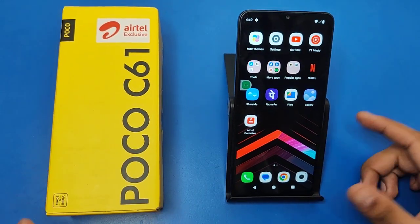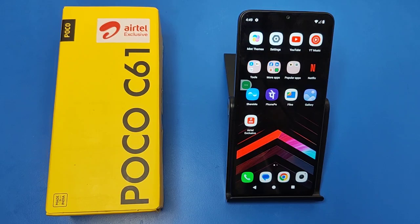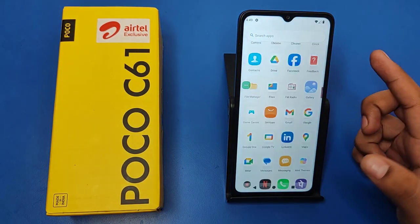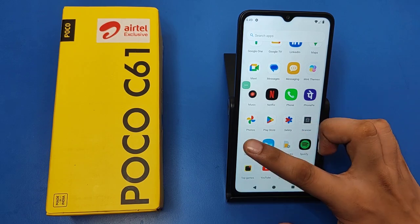Hello friends, welcome to our YouTube channel. In this video I'm going to tell you about how to change wallpaper tutorial in your POCO C61 smartphone. Before watching this video, if you have not subscribed to our YouTube channel, then subscribe to it and like our video. So let's start.